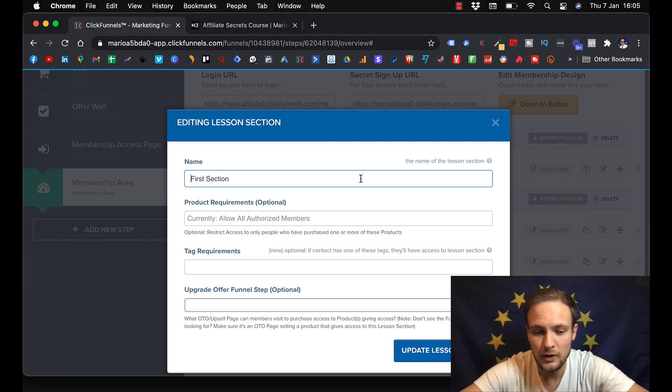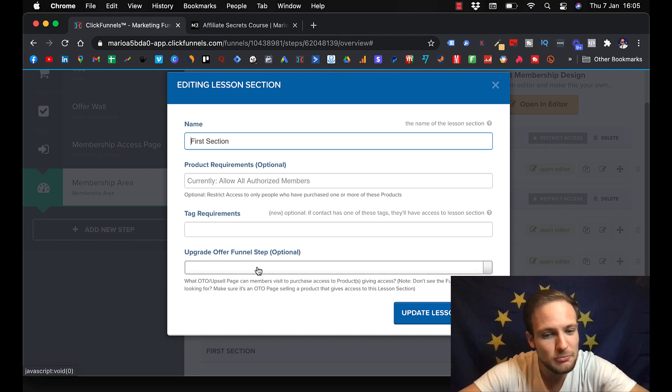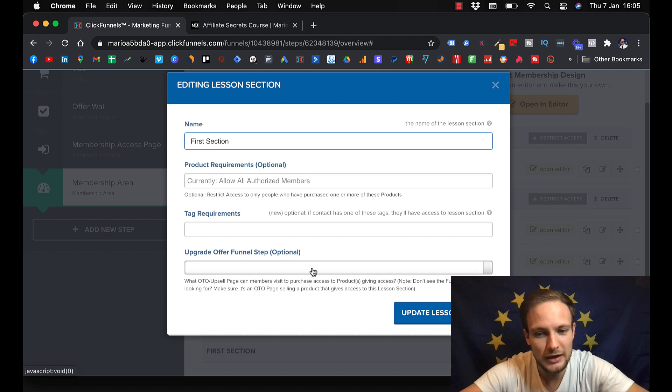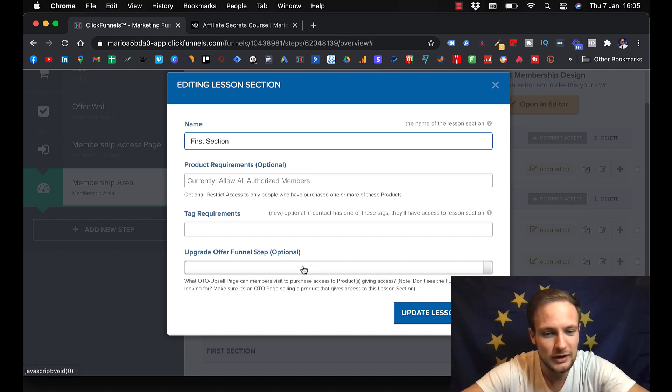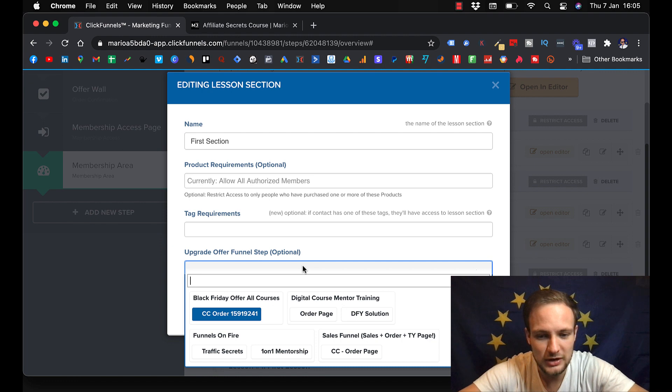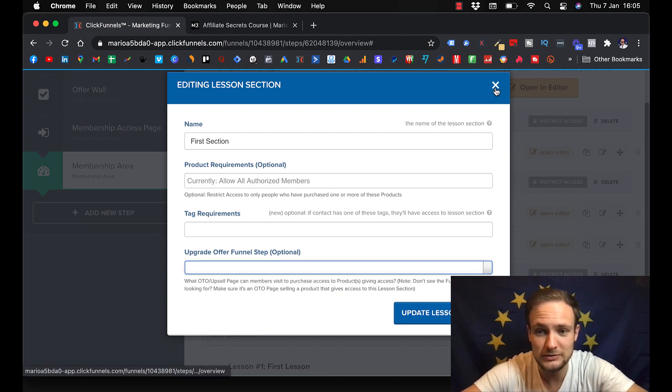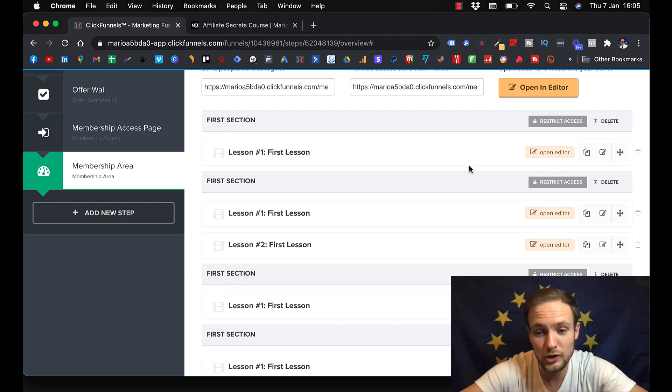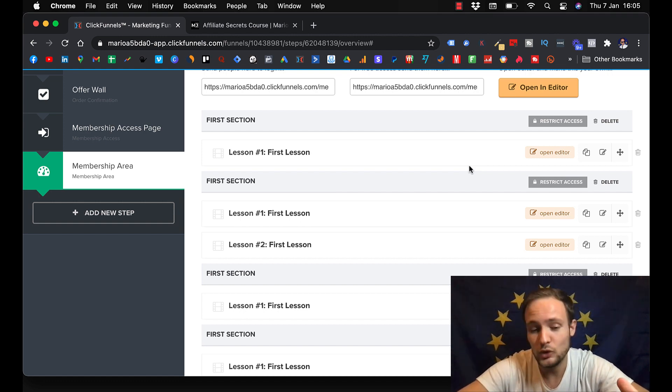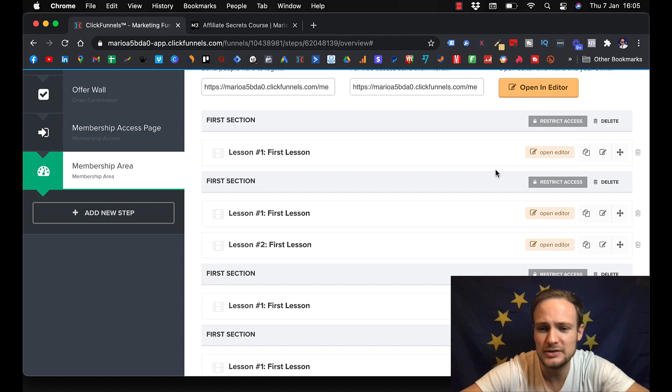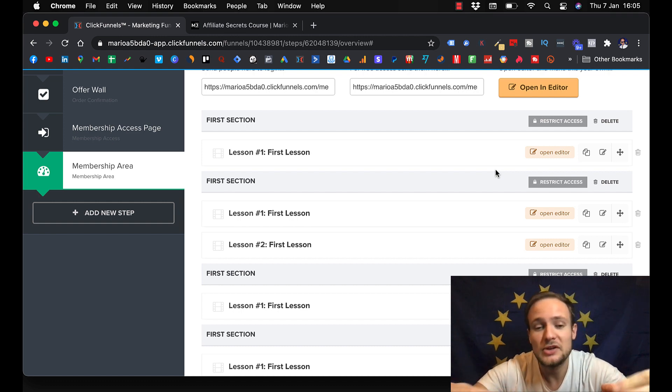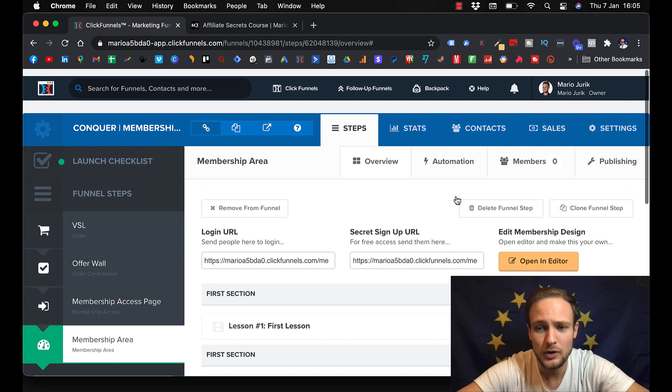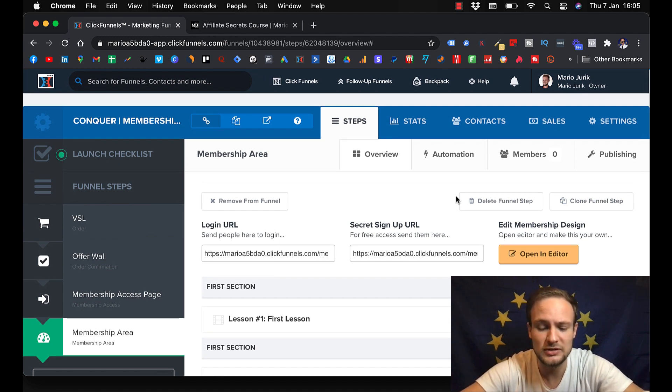You click on this and here you will put like what kind of product they need to purchase so they actually can have access to the course. So you just click on it and you create your product and put it right here. Because if someone will somehow get access to your course, they will not be able to see the lessons if they didn't purchase your product first. So it's really secured and it's really simple to use. It's everything that you need to build successful courses.